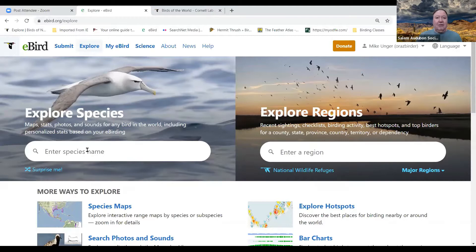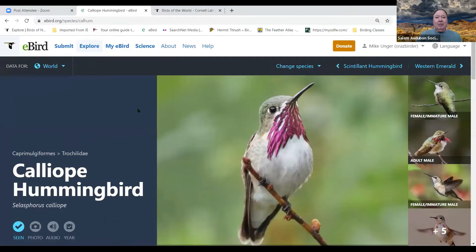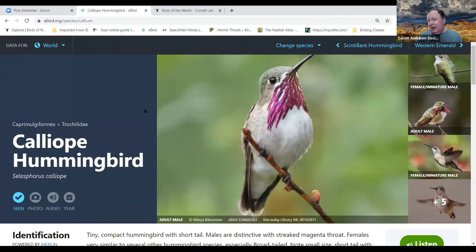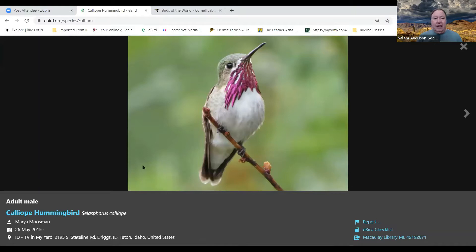Starting at the top — Explore Species. I'll type in Calliope Hummingbird. Clicking on it brings up information about the bird. You can find out what it eats, where it roosts, and see different photos. Here's a female/immature photo, and here's the adult male — it has nice streaks and a gorget. It's a really nice hummingbird. You can also see where and when each photo was taken.